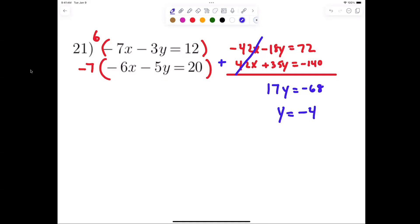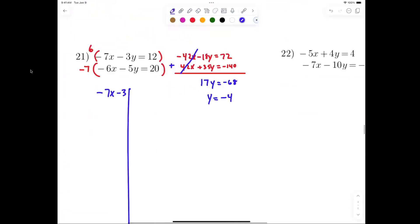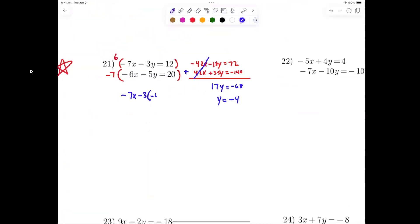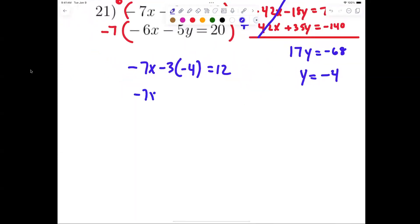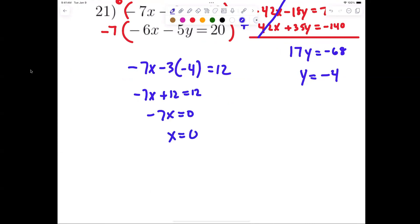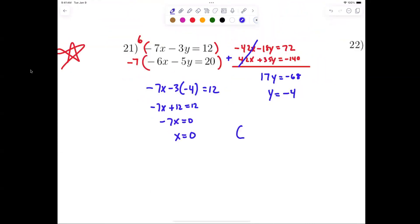So y equals negative 4. Plugging into the first equation: negative 7x minus 3 times negative 4 equals 12, giving negative 7x plus 12 equals 12, so negative 7x equals 0, meaning x equals 0. My answer is 0 comma negative 4.